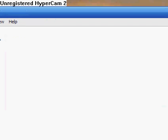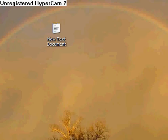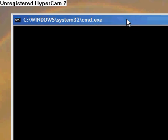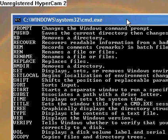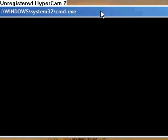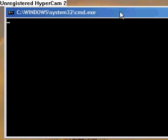And now since that's saved, you can exit out of that, and here's cmd.bat. You double click it, and here you go. And now we can type help, and it works. CLS clear screen, and there you go, you have your own version of CMD.